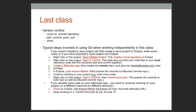Last class we talked about version control with Git. We talked about concepts like local versus remote repositories, and looked at the fundamental operations of add, commit, push and pull, as well as clone. At the bottom here are some steps you should use when dealing with Git specifically for how we do things in this course.